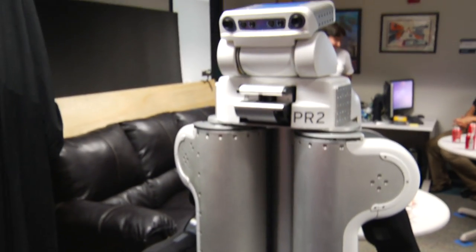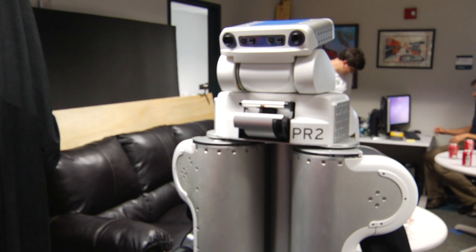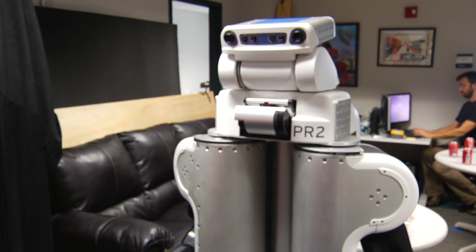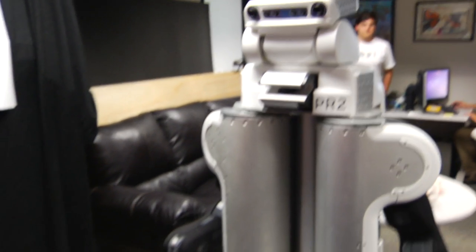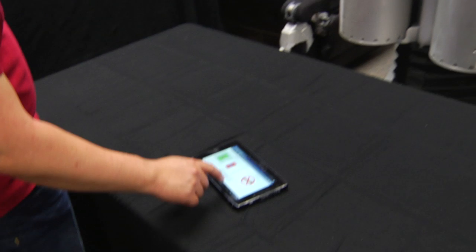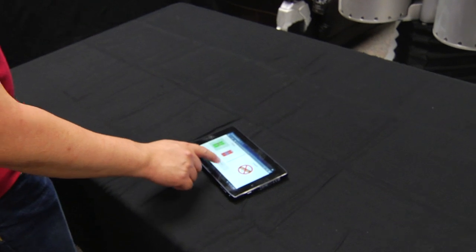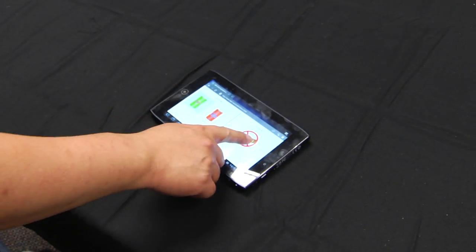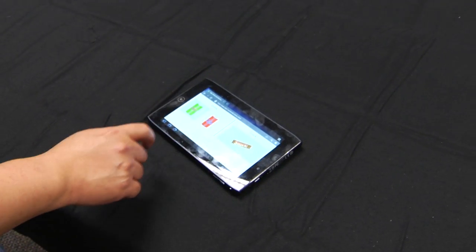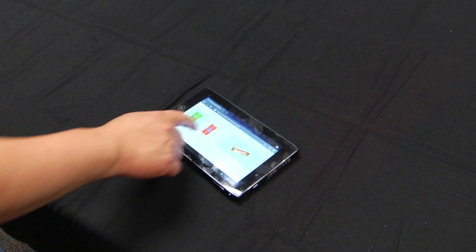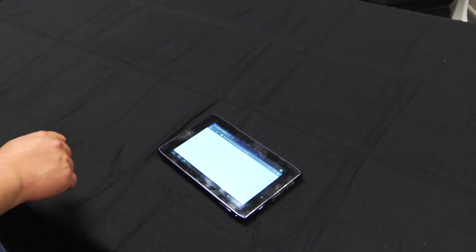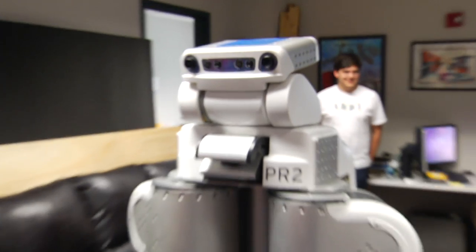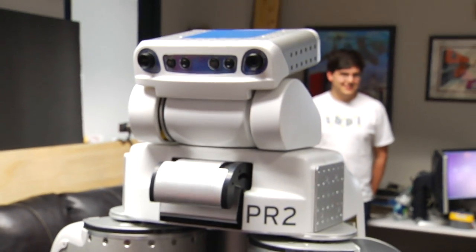Welcome to the search-based planning lab. Please use the tablet to make your selection. You can choose snack or no snack — we recommend a snack, otherwise the demo has less to it. Okay, I'll get you a Coke and a snack.